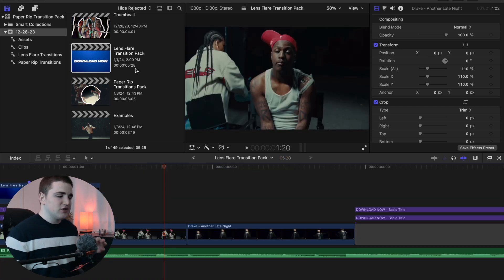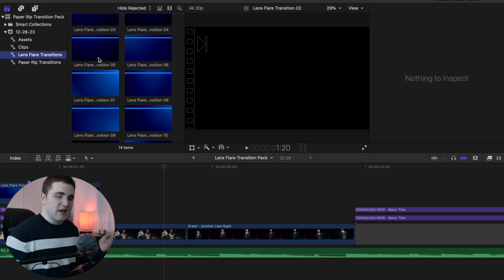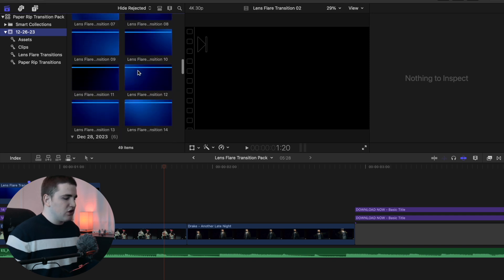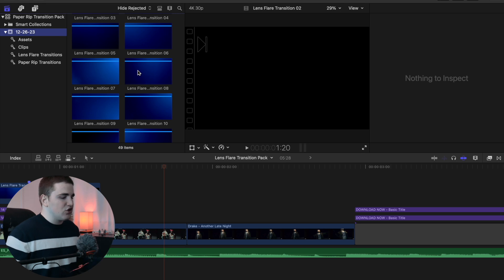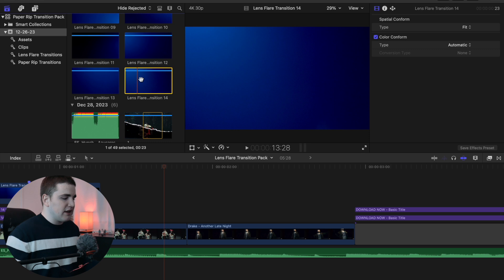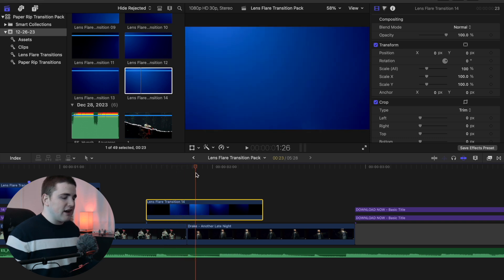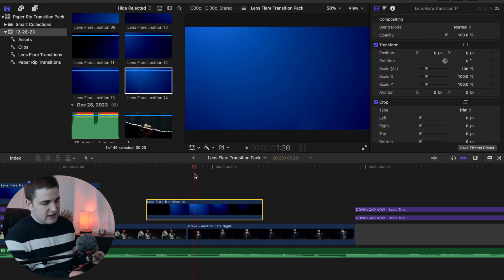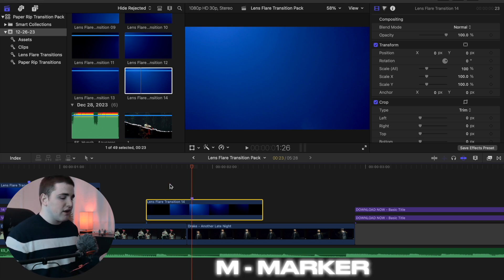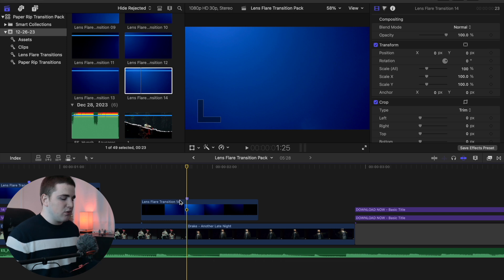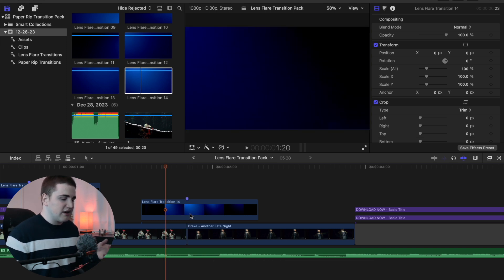Now let me show you how to use the lens flare transition pack. Go to the lens flare transitions — import them like a normal clip and they'll show up in your browser, or use the search bar to find them. Select the one you want, for example lens flare transition 14, and drag it on top of the clip. Scroll through the transition to find the brightest part, then press the M key to place a marker there in between the two clips.